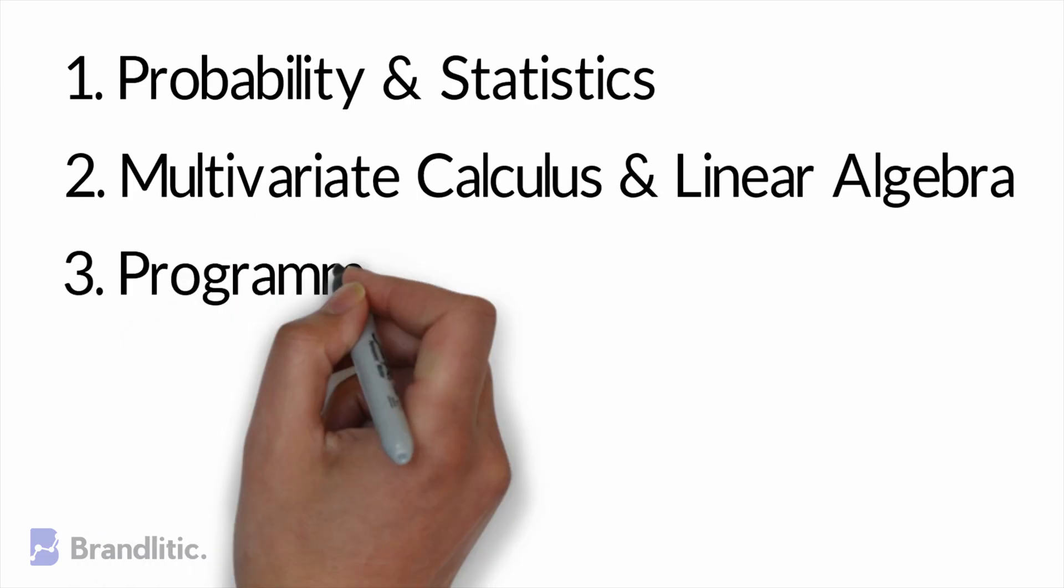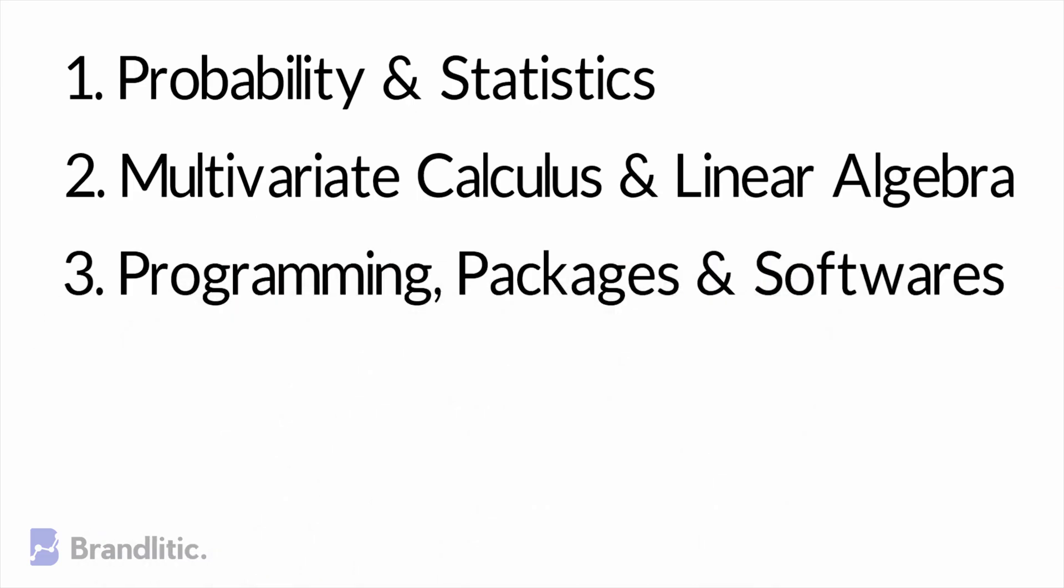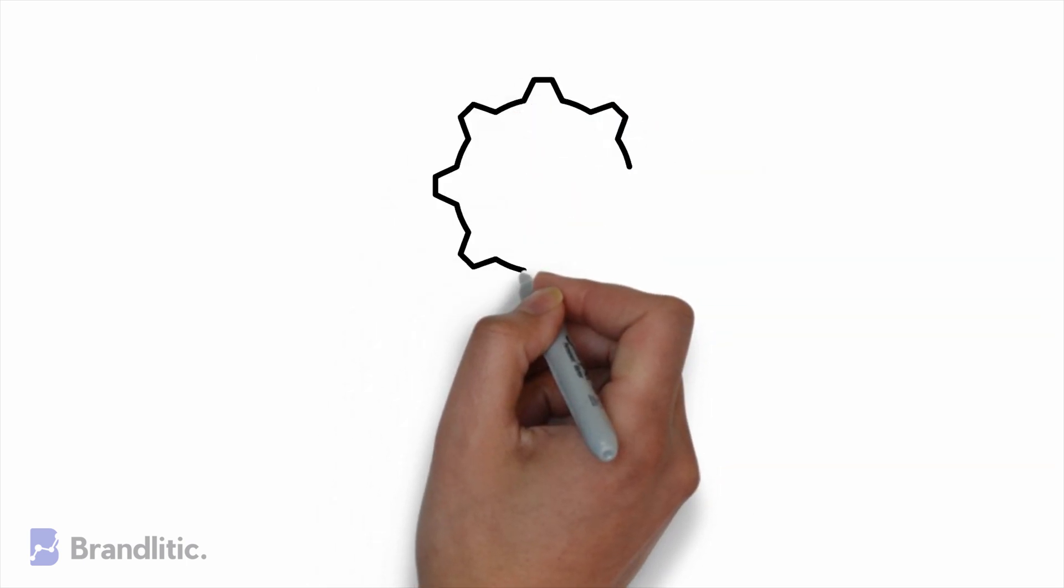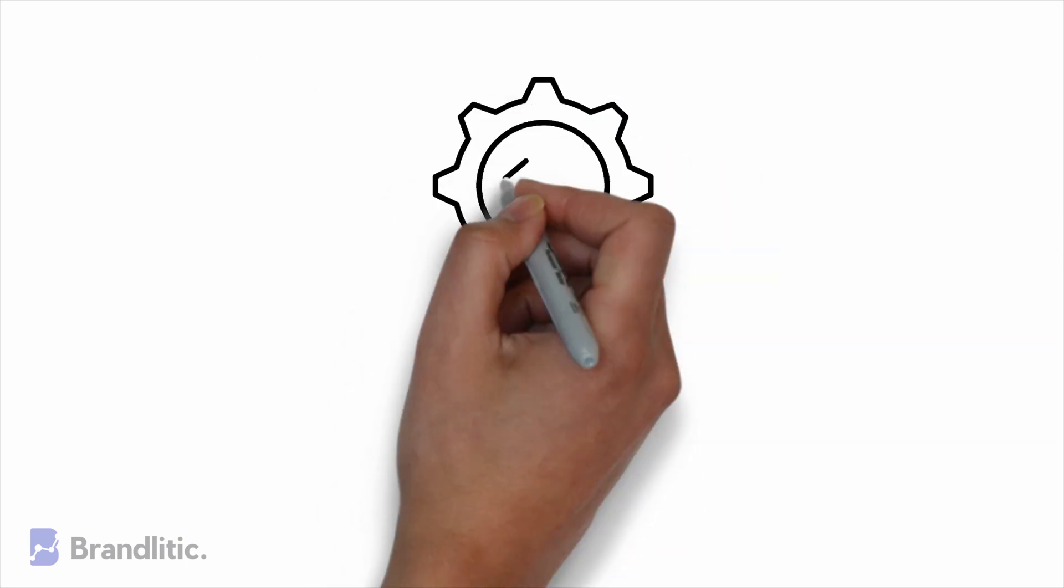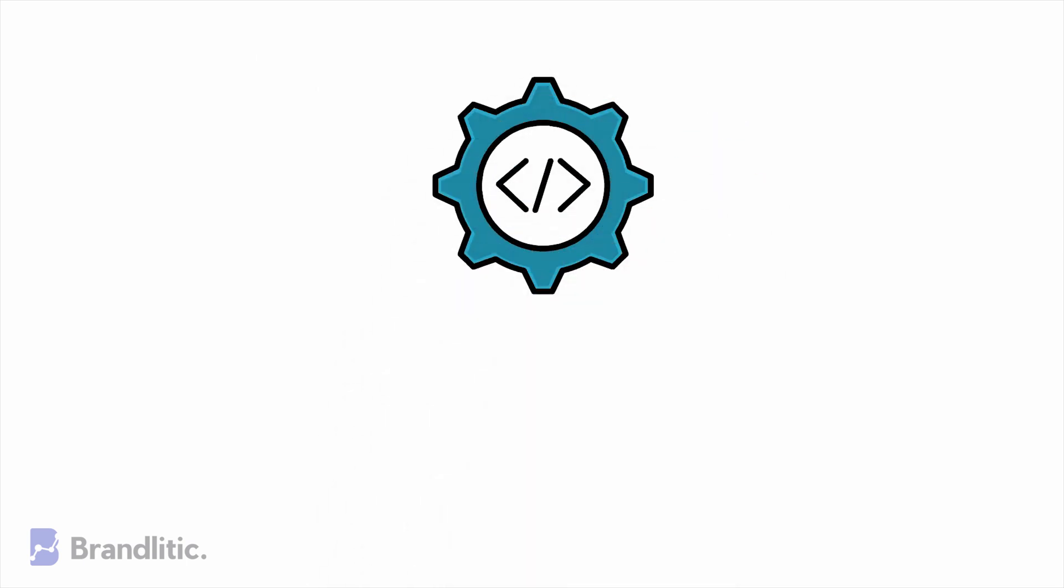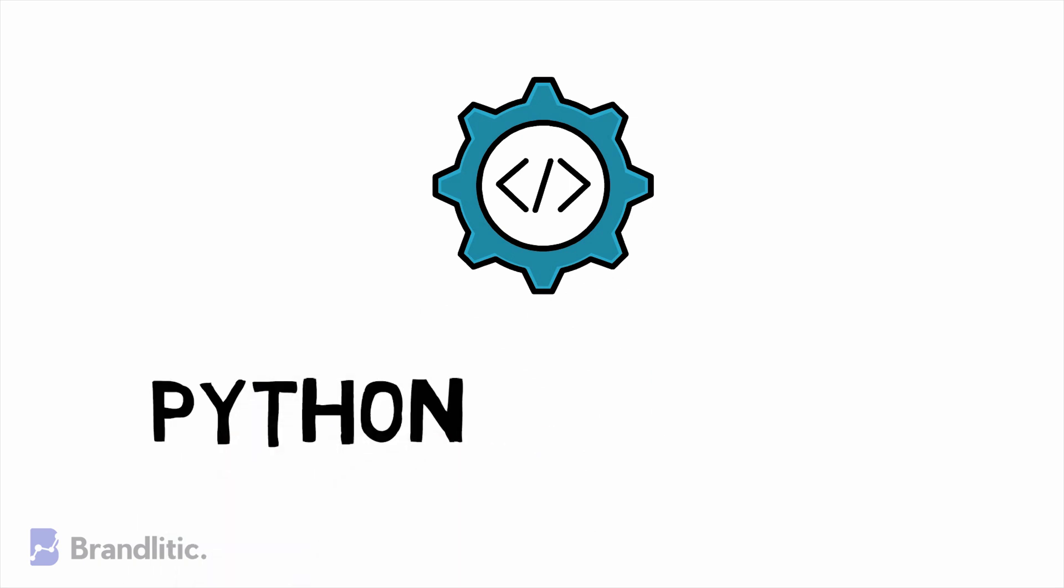3. Programming, Packages, and Software. Of course, data science is essentially about programming. Programming skills for data science brings together all the fundamental skills needed to transform raw data into actionable insights. Python and R are the most favored ones among beginners and professionals.